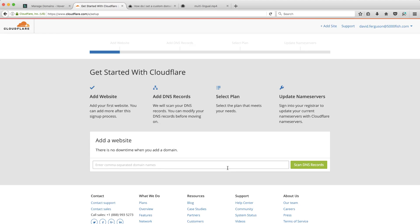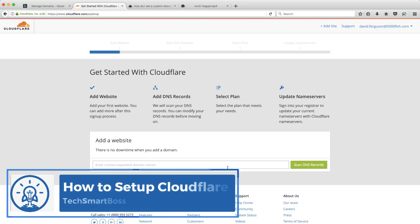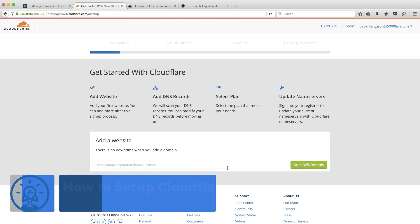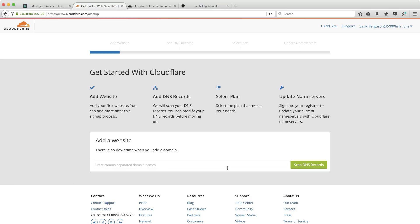Hey everybody, this is David with TechSmartBoss here with another video. In this video, I'm going to do a setup with Cloudflare to take one of my domains and enable SSL. So I did a podcast recently, I'll put the link in this video,